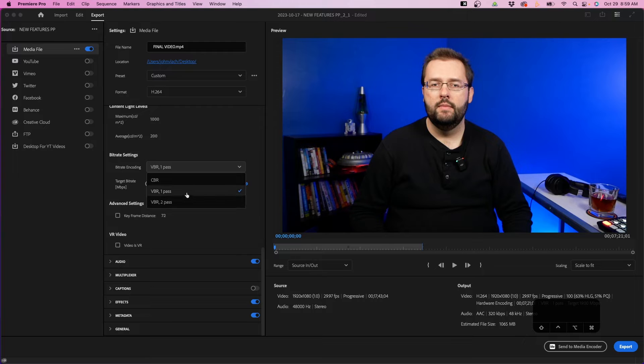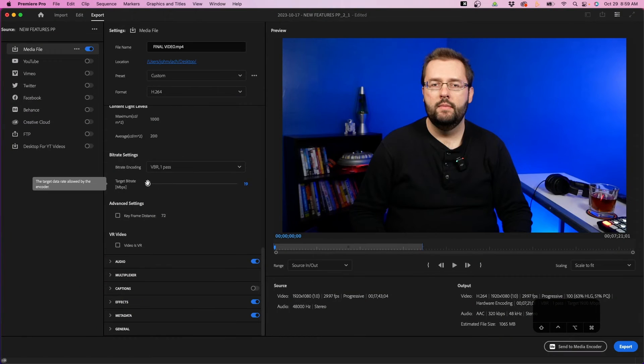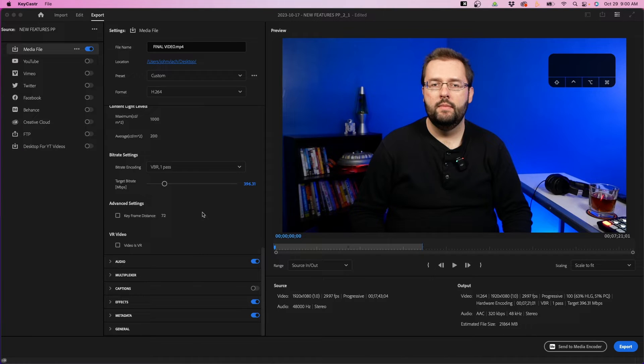You'll notice there's one pass and two pass. One pass means Premiere Pro does a single export pass. Two pass means it exports once and then again to double-check the accuracy of the data in the final video. In general, I recommend VBR one pass — you can do two pass if you want to be safe, but one pass is fine in most cases. The other important setting is the target bit rate. Sliding the slider to the right increases the estimated file size and quality; sliding it to the left decreases both.